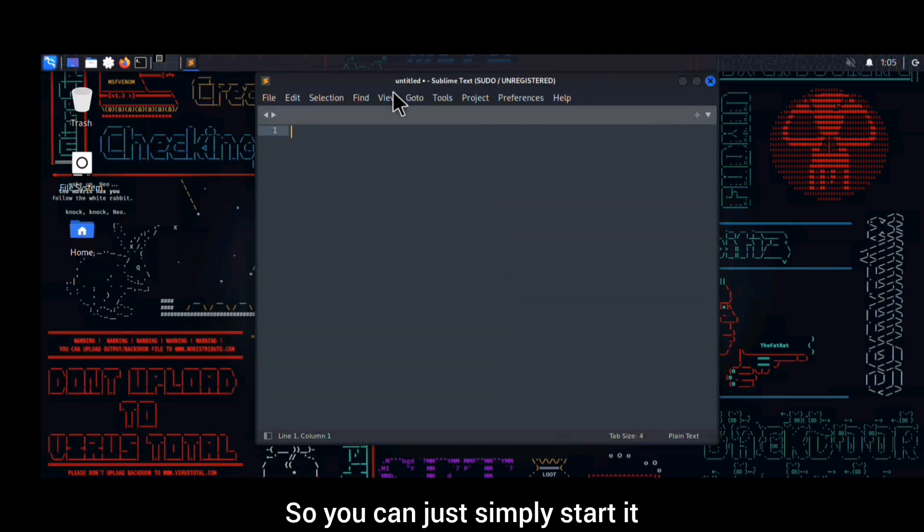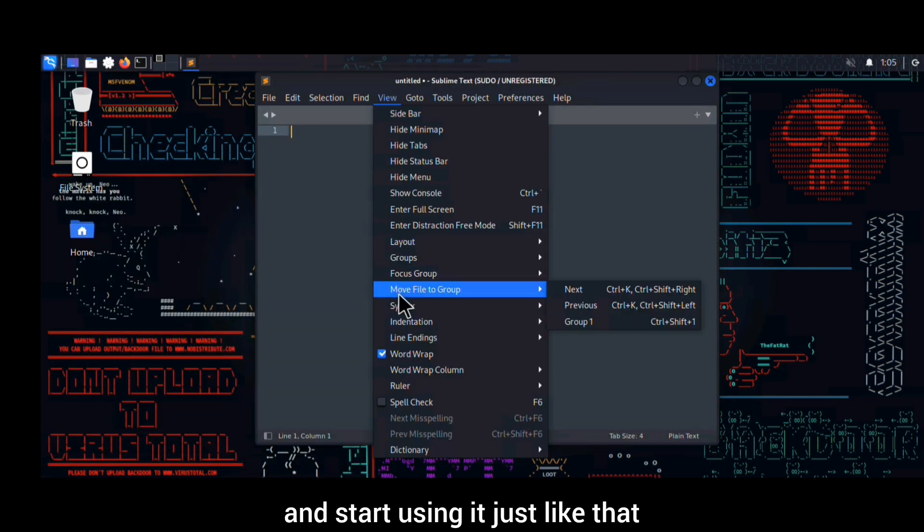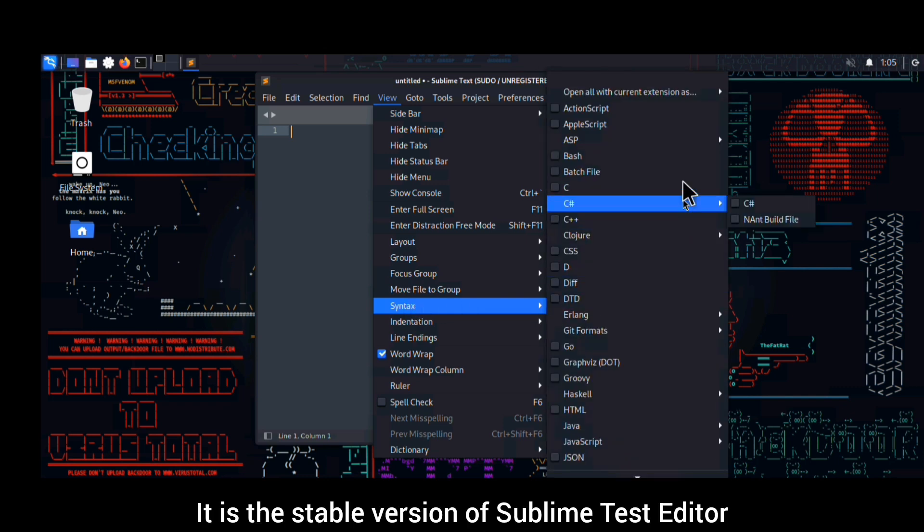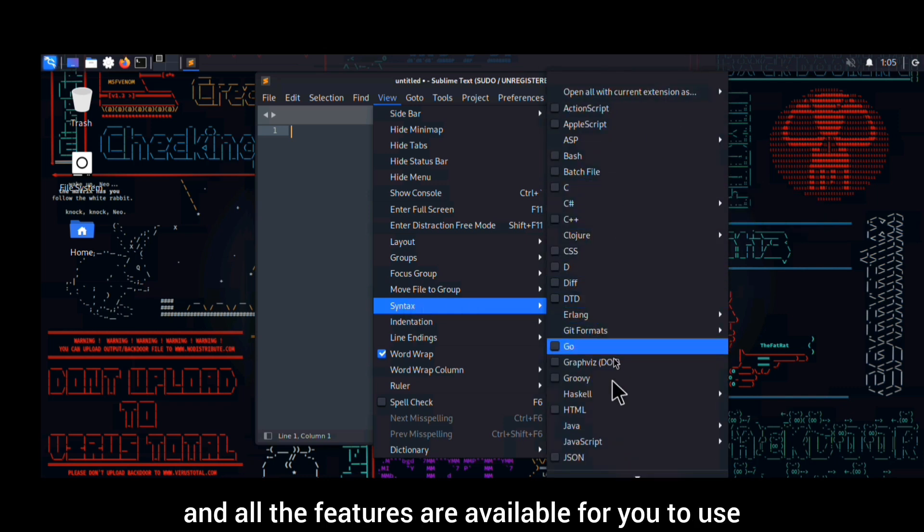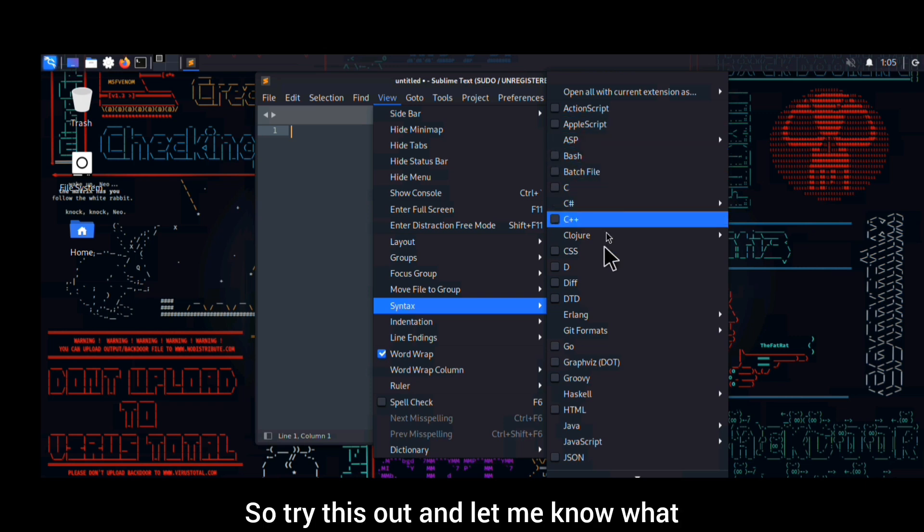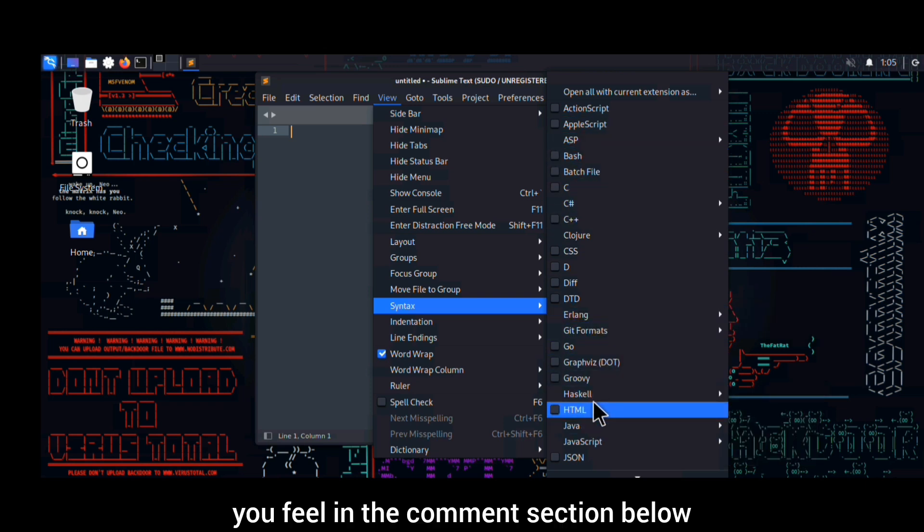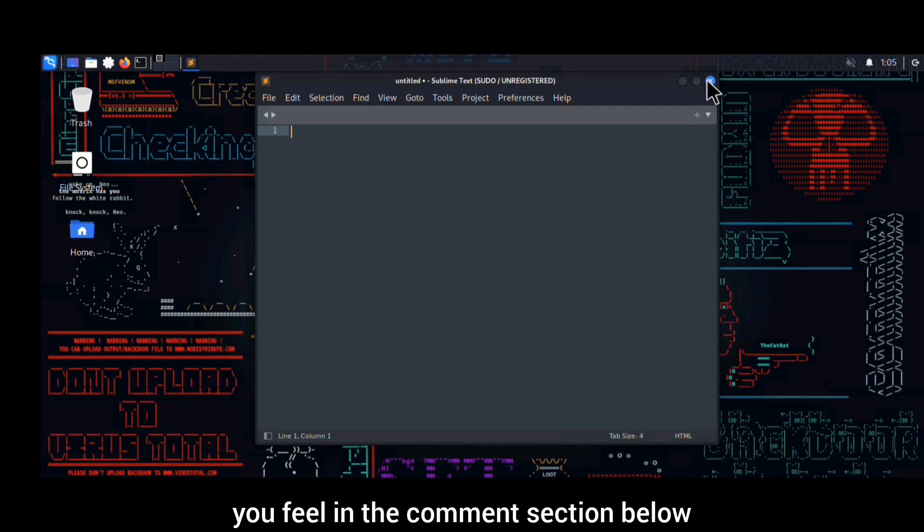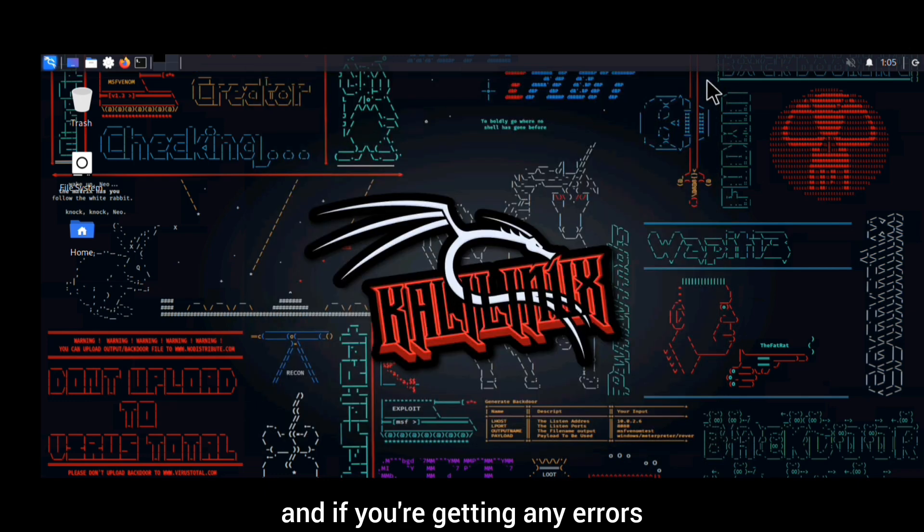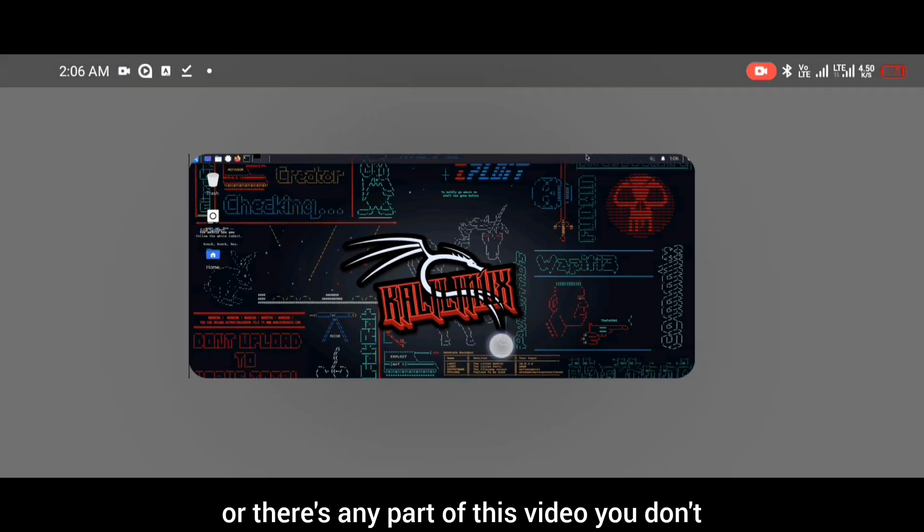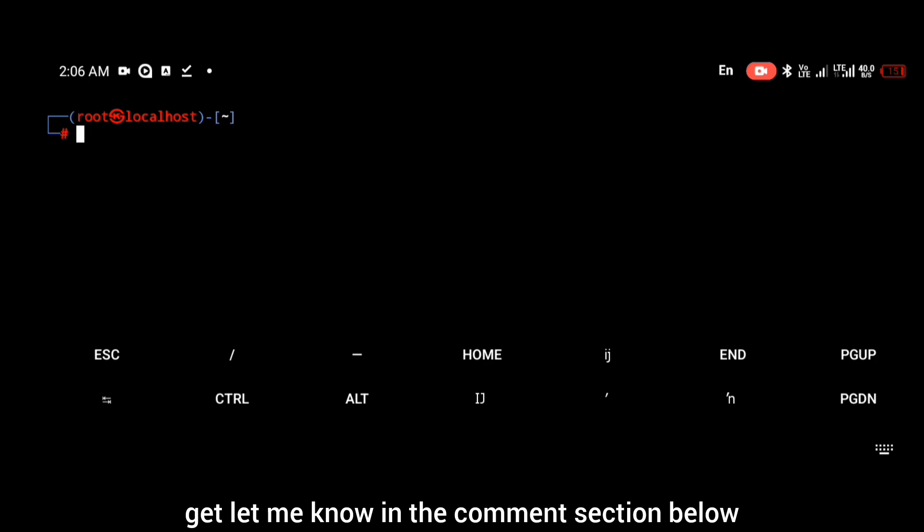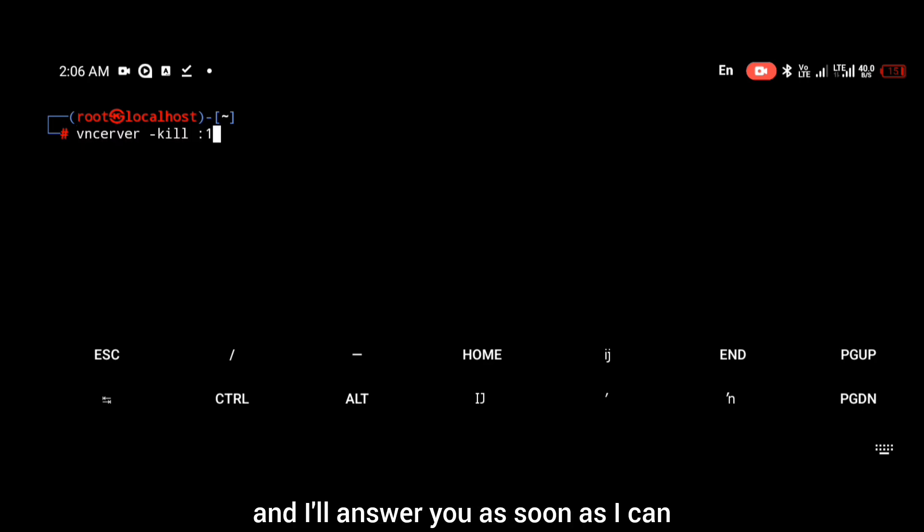You can simply start it and start using it just like that. It is the stable version of Sublime Text editor and all the features are available for you to use. Try this out and let me know what you feel in the comment section below. If you're getting any errors or there's any part of this video you don't understand, let me know in the comment section and I'll answer you as soon as I can.